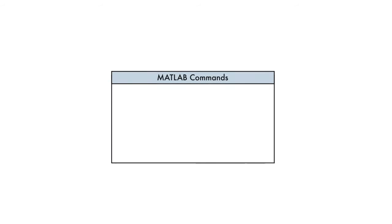We have two options available to us. Let's say that our input function can be expressed on a single line, like our polynomial. In this case, we'll create an anonymous function.